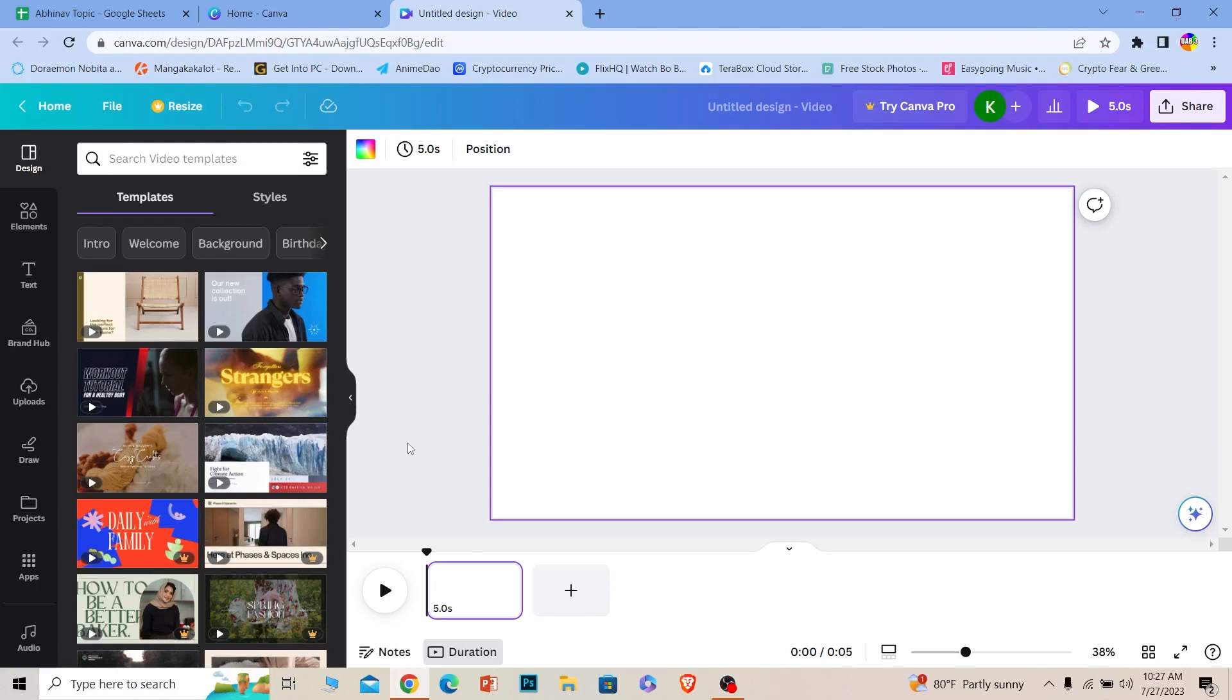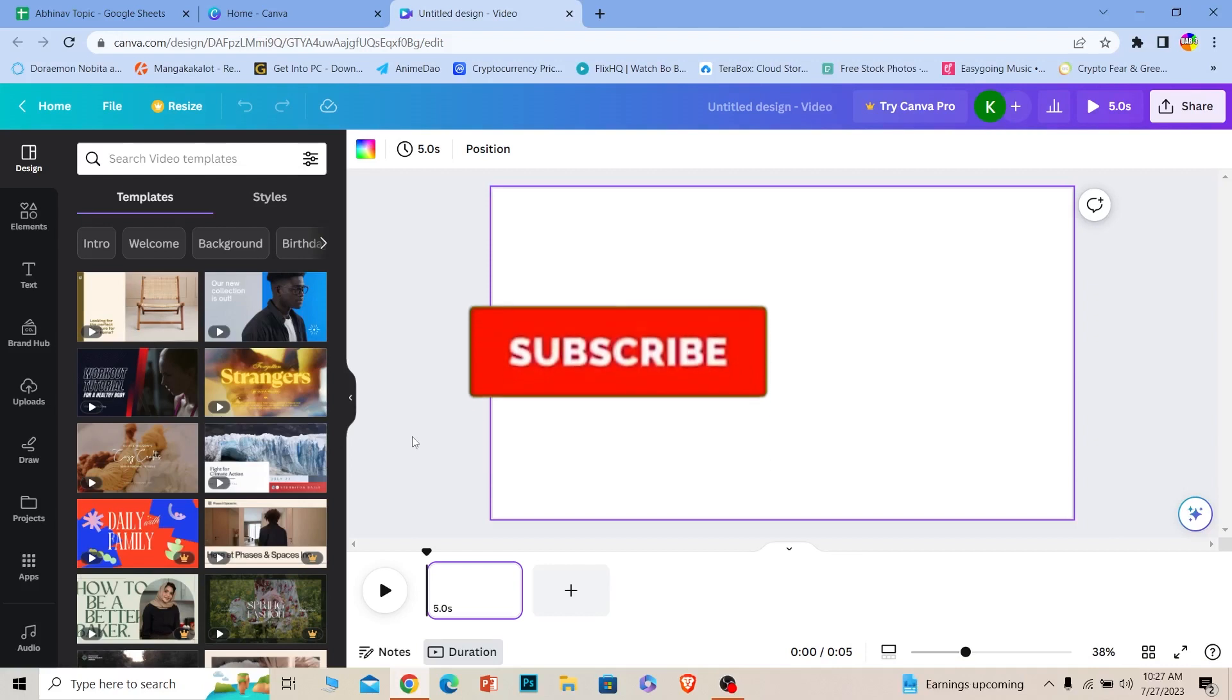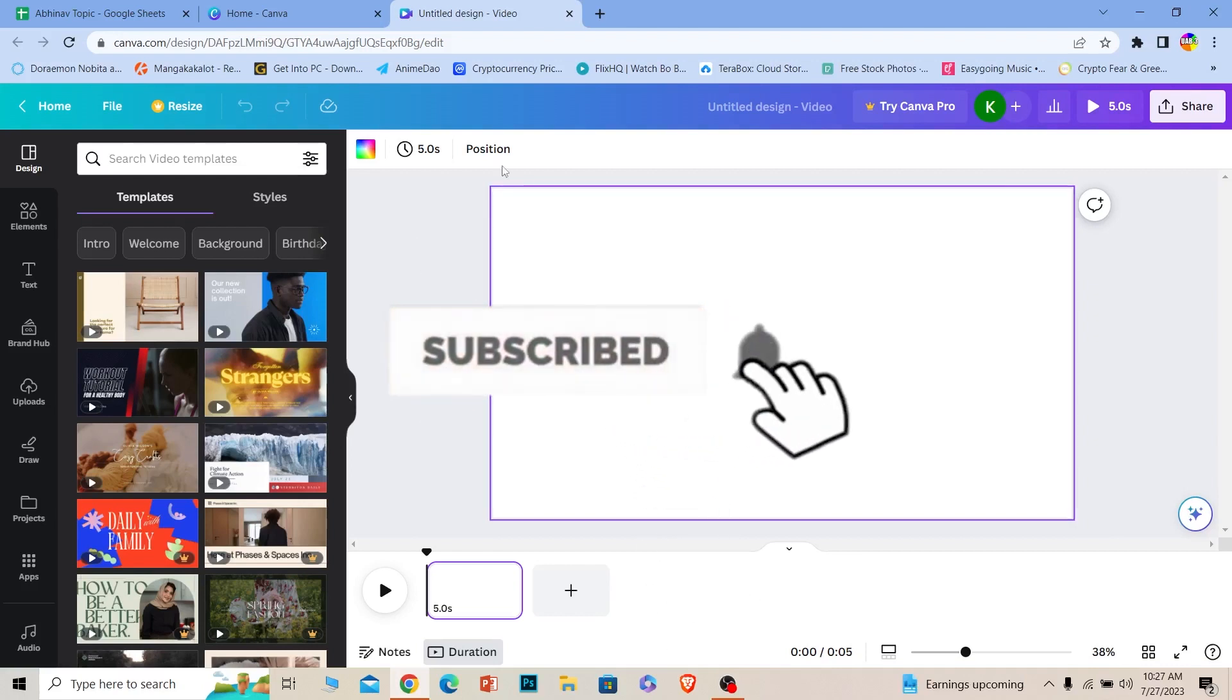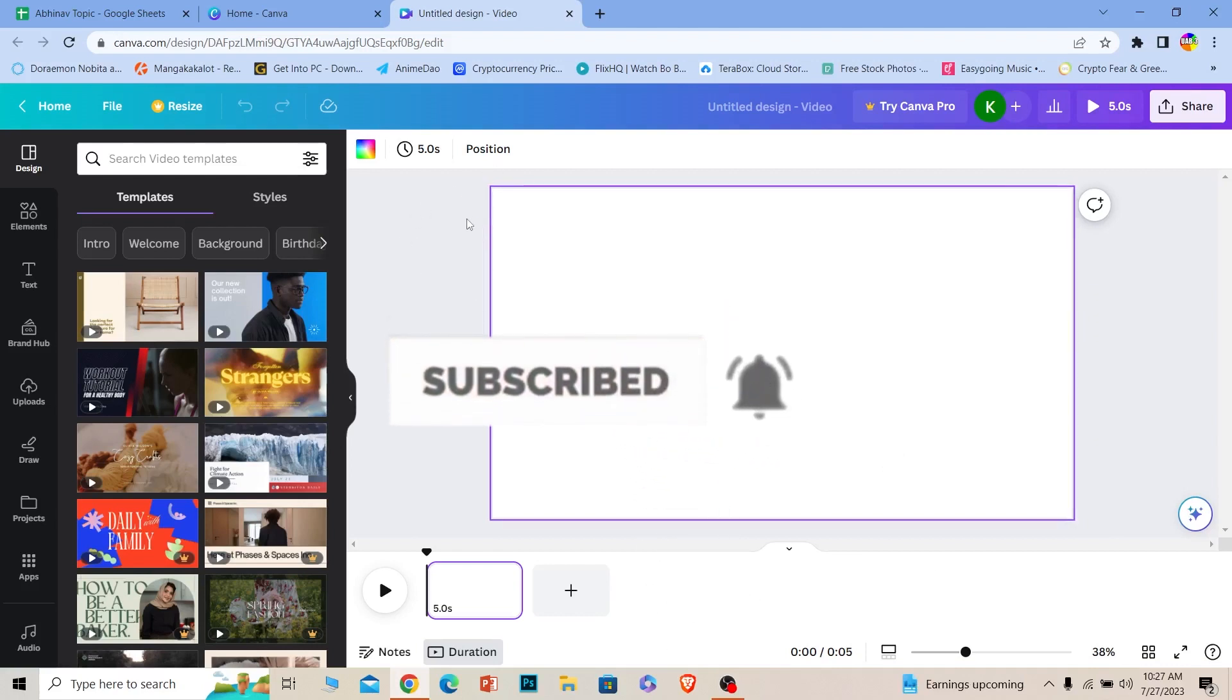Before I show you the steps on how to do that, if you guys are new to our channel How to Guide, hit that subscribe to our channel. Let's move on.